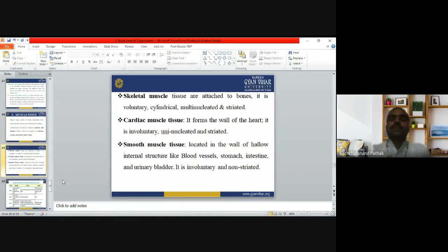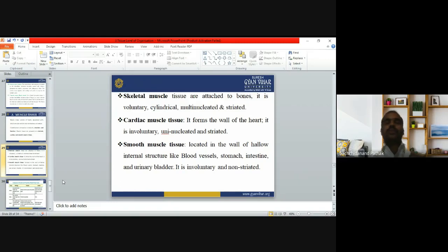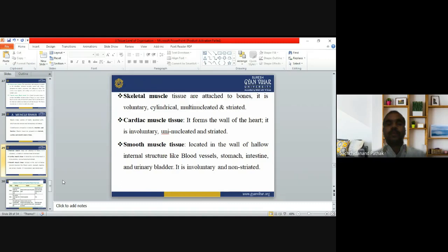Skeletal muscle tissue is attached to the bones. It is voluntary, cylindrical, multinucleated, and striated. We can move it according to our desire — for example, the muscles of the mouth used in chewing and swallowing. Cardiac muscle tissue forms the wall of the heart and is involuntary, uninucleated, and striated. Smooth muscle tissue is located in the walls of hollow internal structures like blood vessels, stomach, intestine, and urinary bladder. It is also involuntary and non-striated.